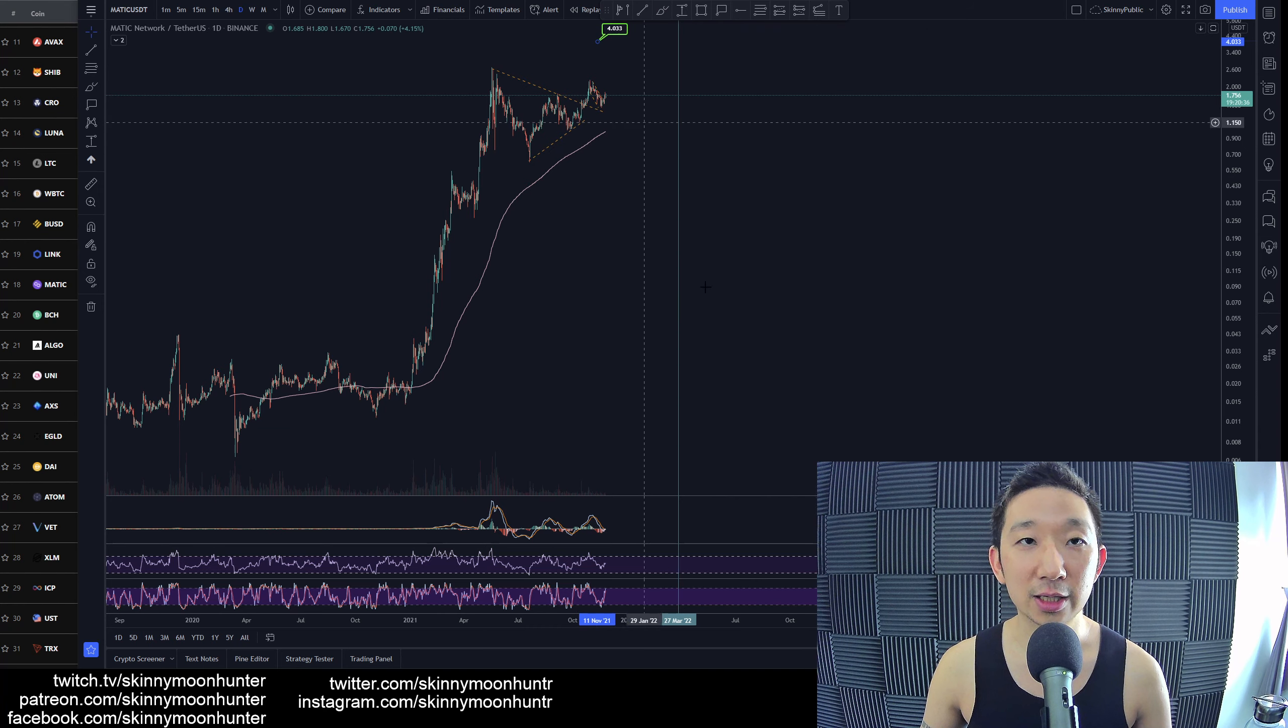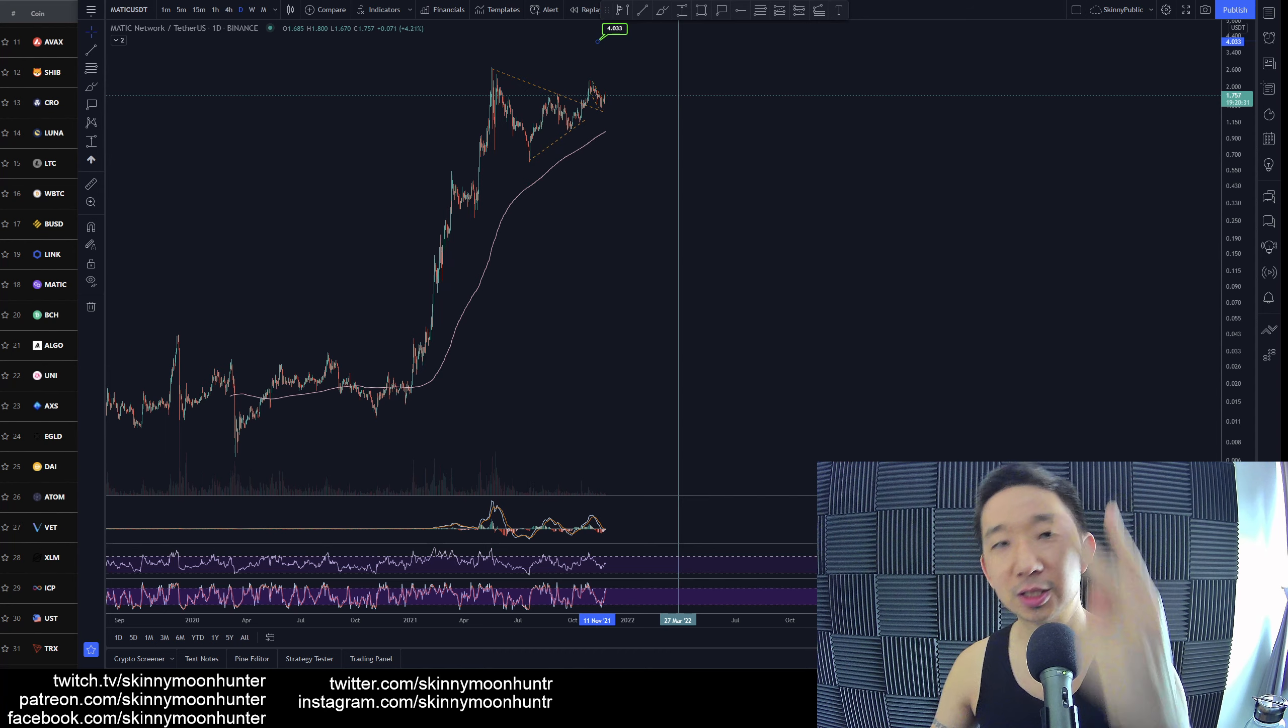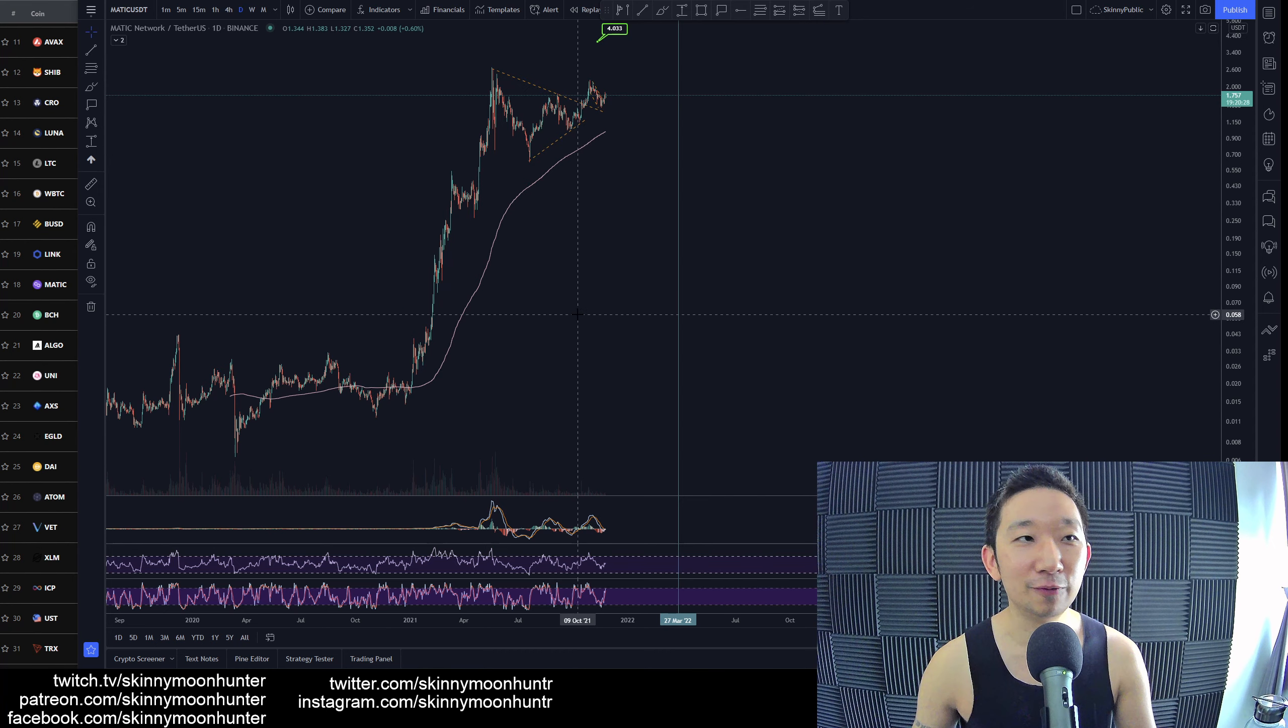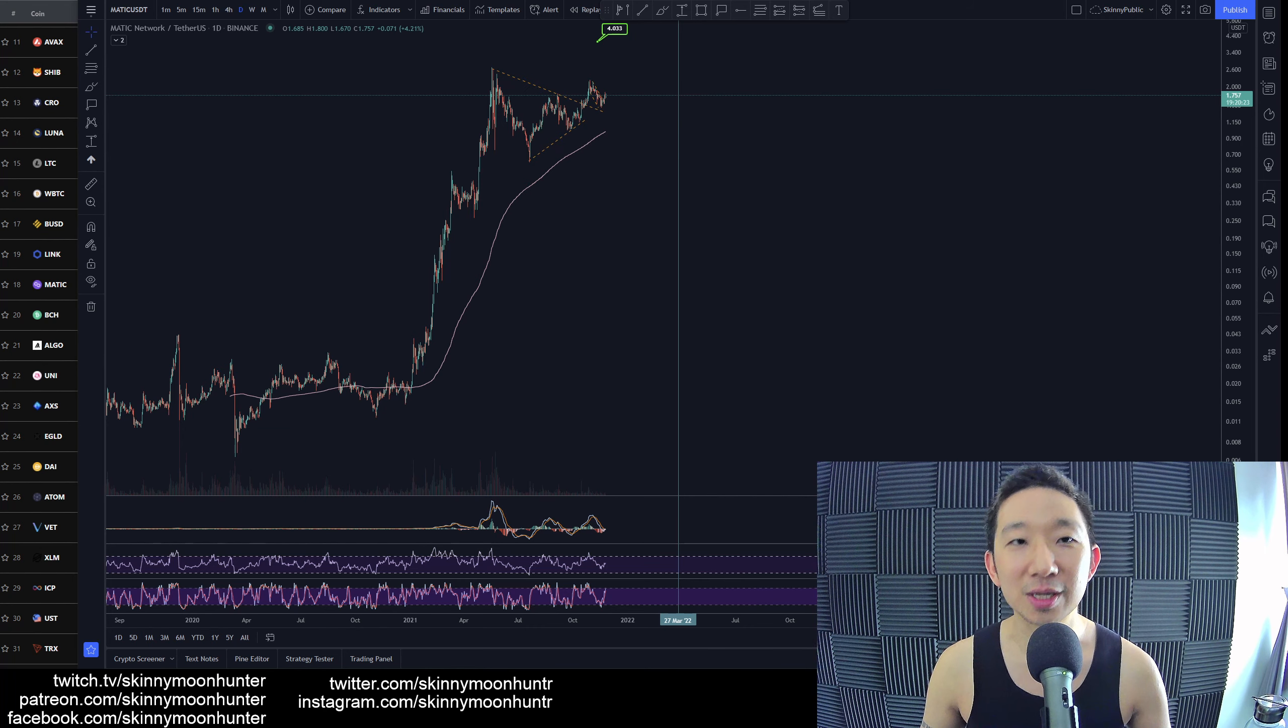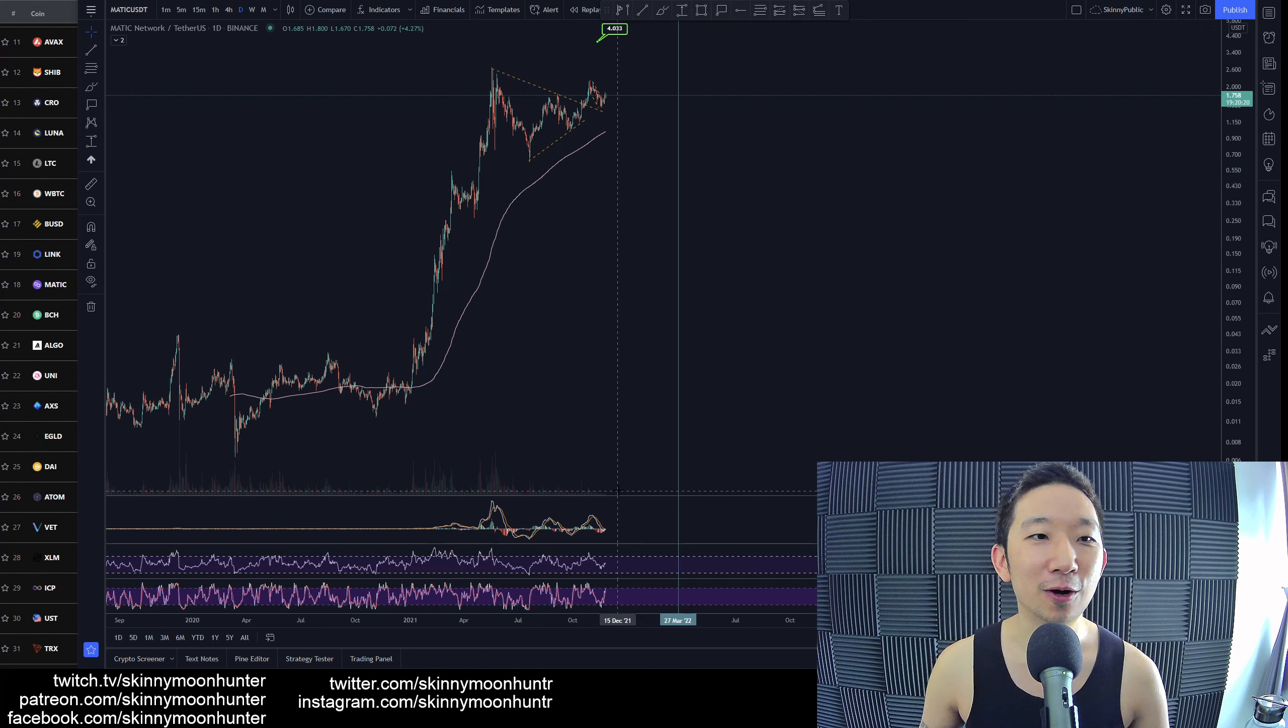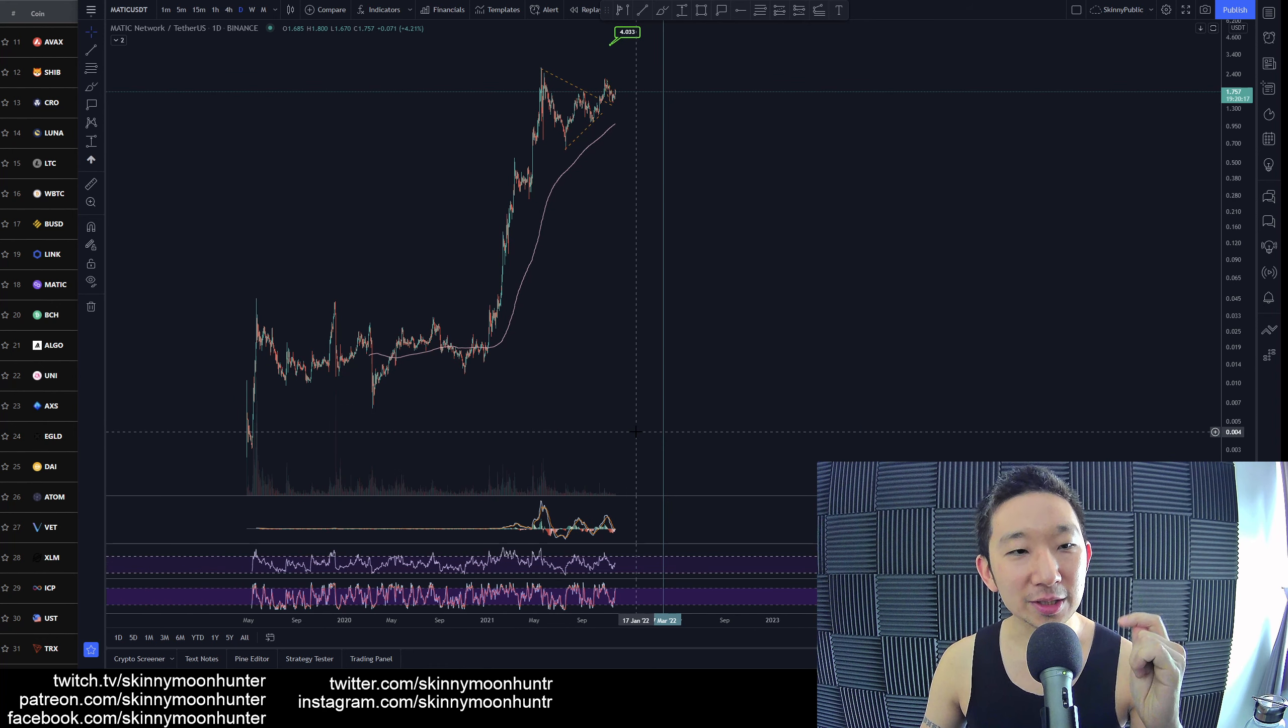We are still expecting more upside to come for MATIC against USDT. I don't think this is it, I think there's more upside to come. So watch out for more upside for MATIC against USDT. However, one thing to take note is that the big bulk of the move has already happened, right from very lows.